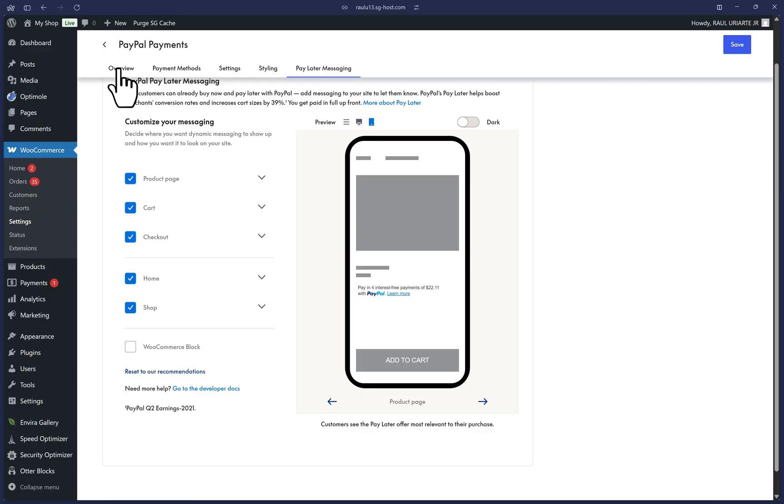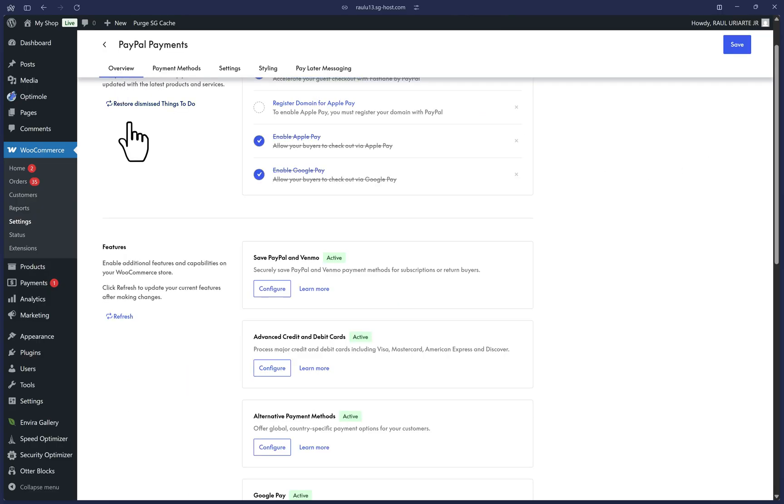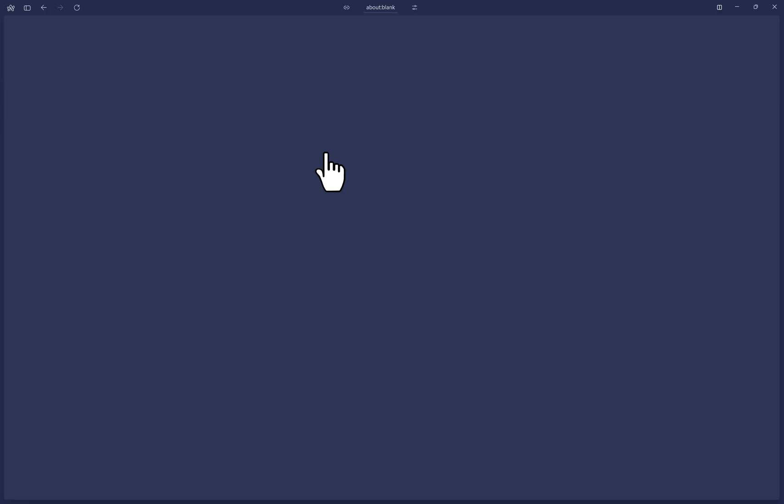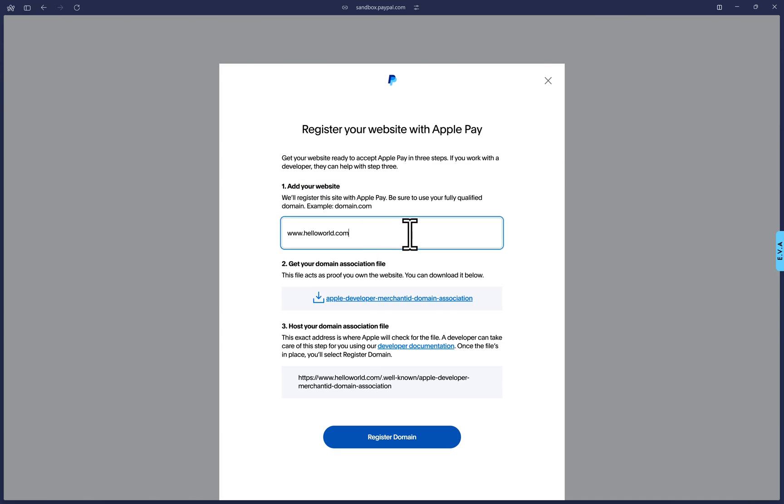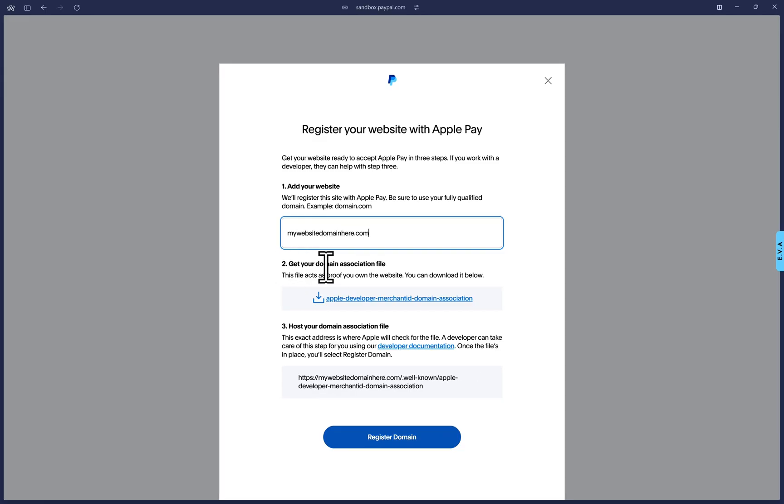Click on the Overview tab and we can click on this Register Domain for Apple Pay. This will take you to your PayPal dashboard to register your domain name with PayPal and Apple Pay. Click on Add Domain. The first step will ask you for your qualified domain name. So for whichever store website that you're working with, place that here.